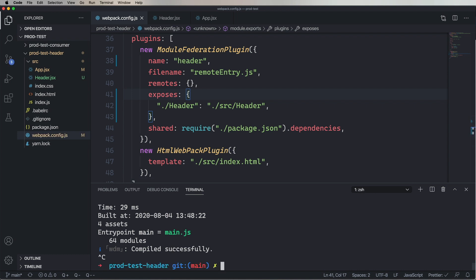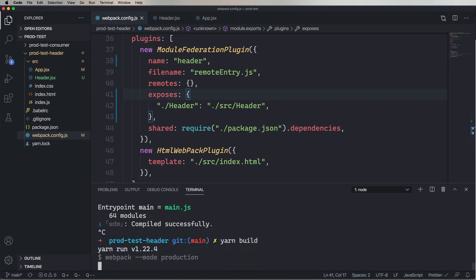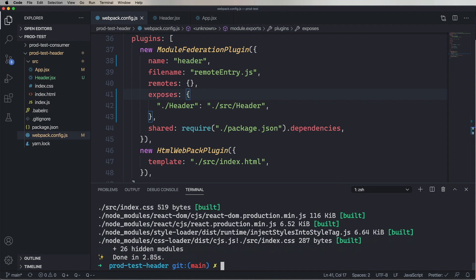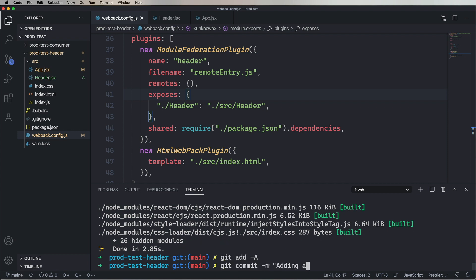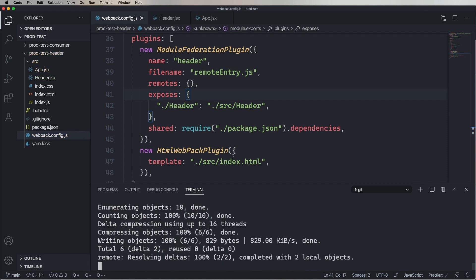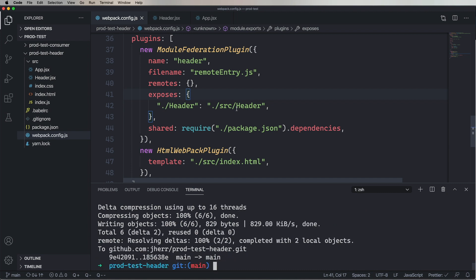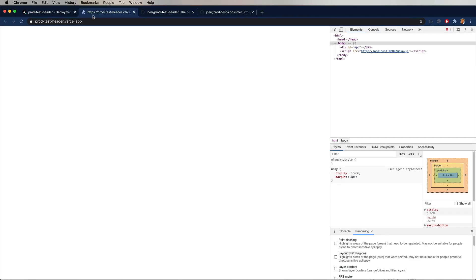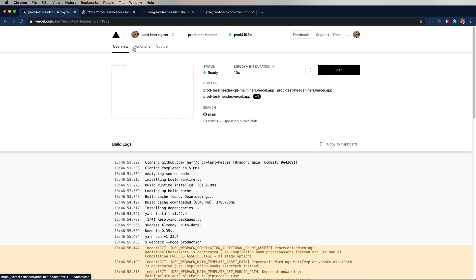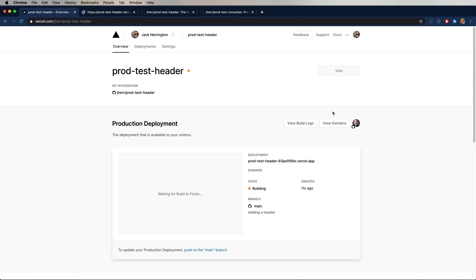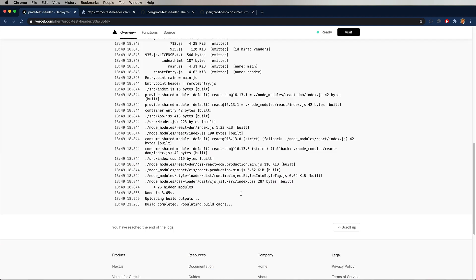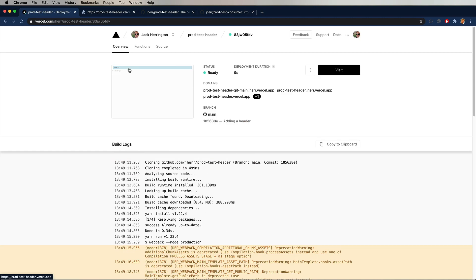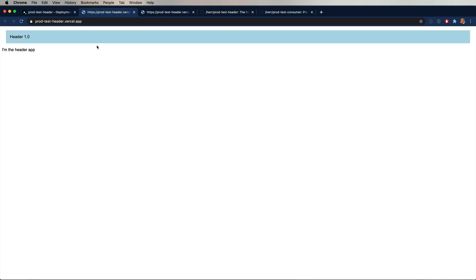So let's alter the Webpack config and expose the header and also name this header. All right, let's build to make sure that it works. And then we'll push it to GitHub. And building one more time and it looks great.